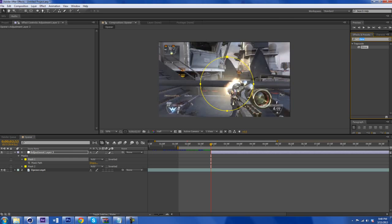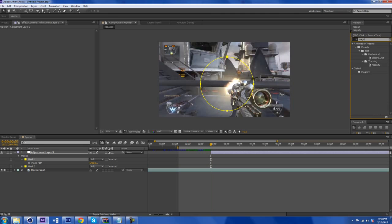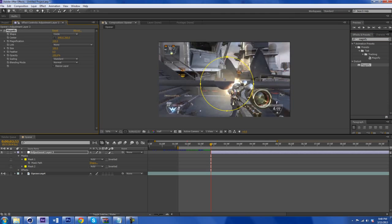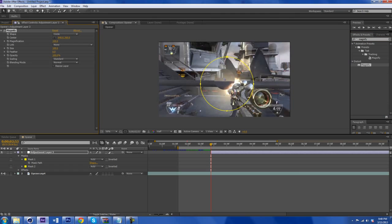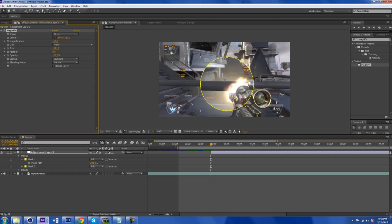And we're going to search up for Magnify on your Effects and Presets tab right here. We're going to click and drag it, and we're going to get this little fisheye type of thing. To fix that, we're going to get the size and just bump it up to like a thousand something. And now you have this little cool magnification here.